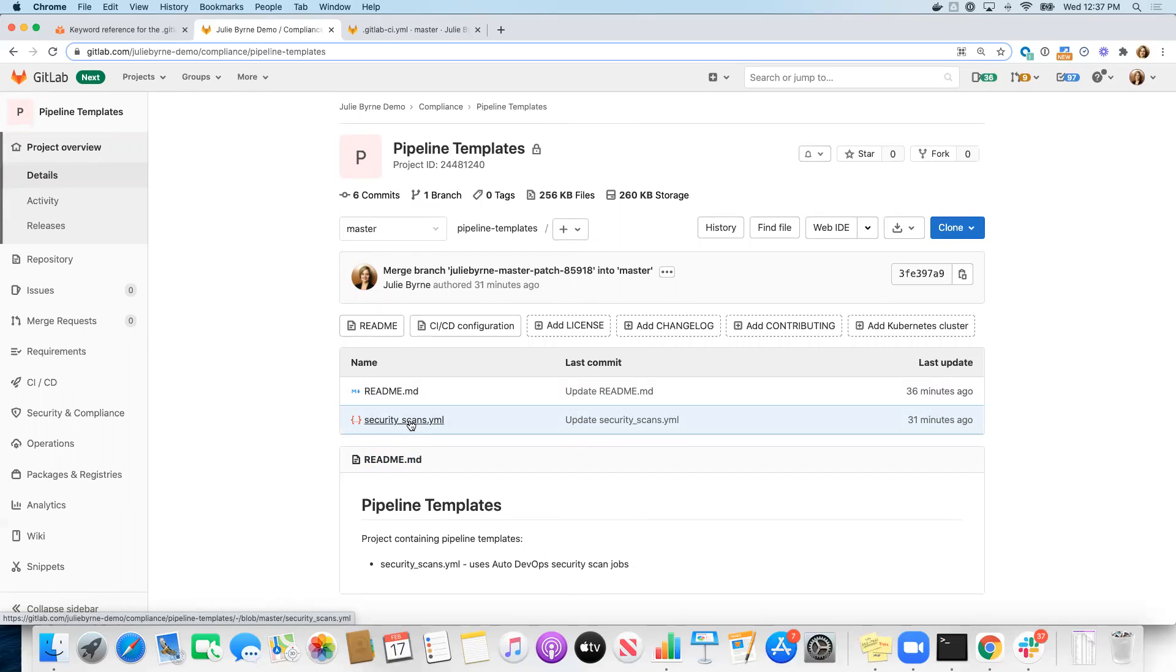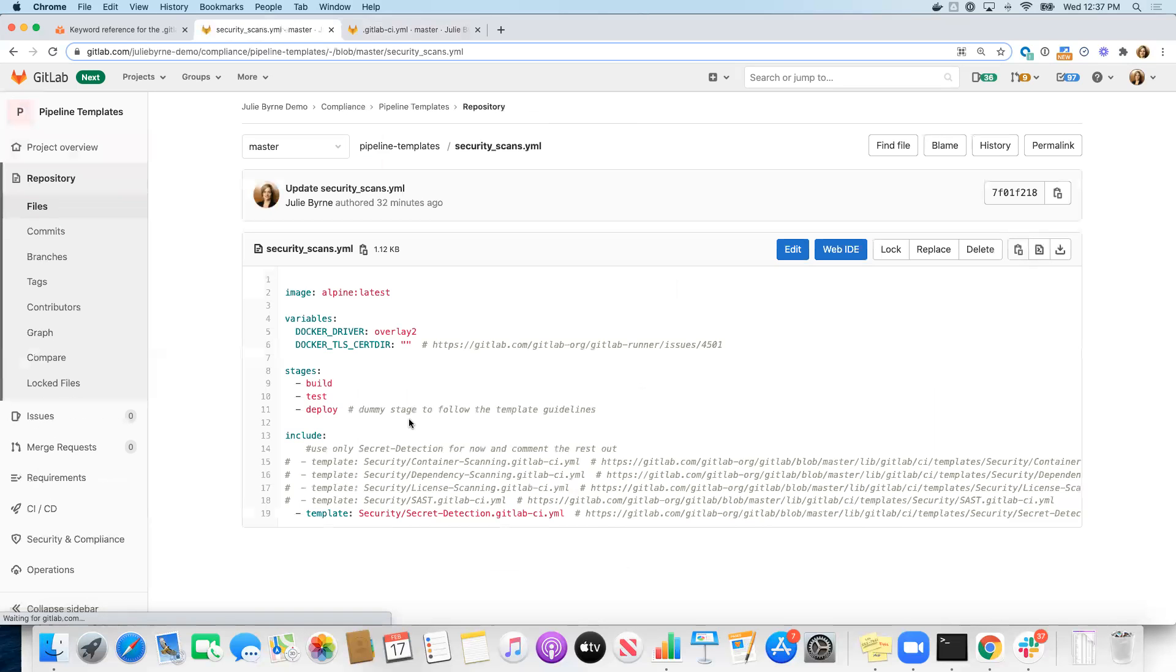And within this pipeline templates project, I've created a security scans YAML file. So this security scans YAML file is going to look familiar. It's all of the content from that pipeline that we just used, but now we're going to store that in a separate repository that fewer people have permission to change.